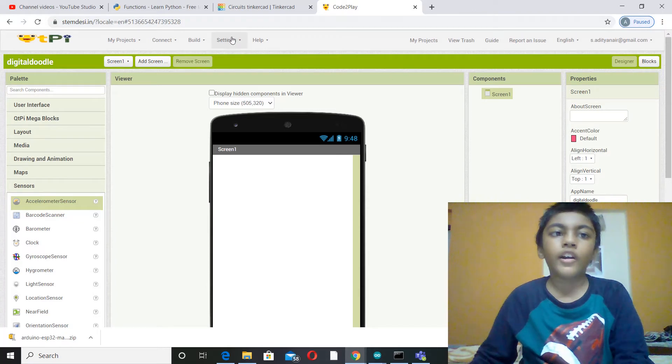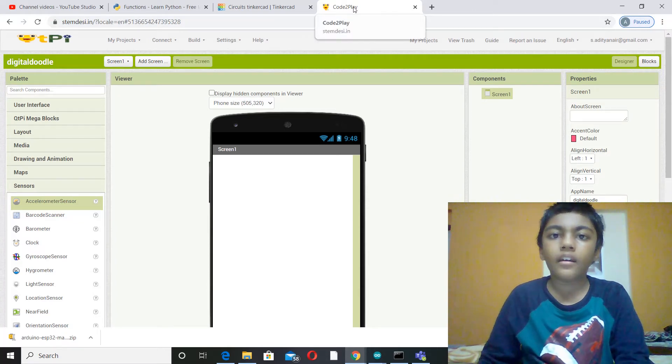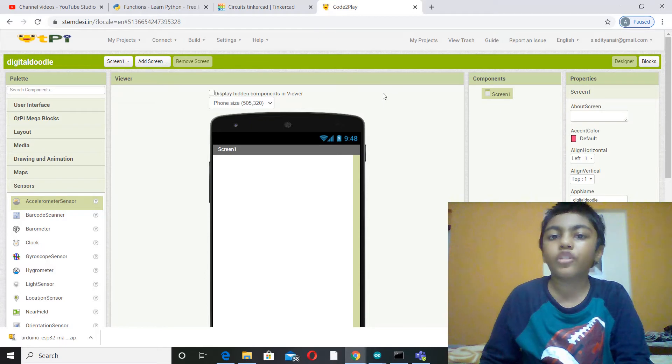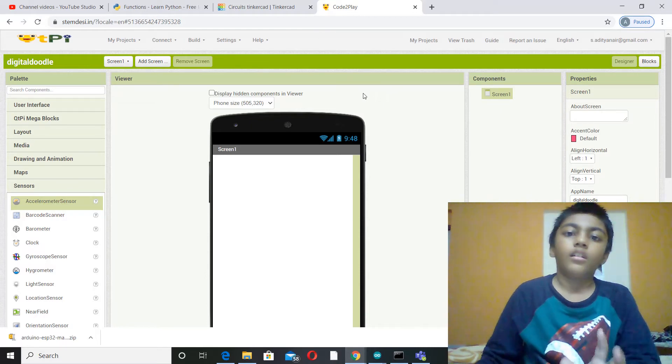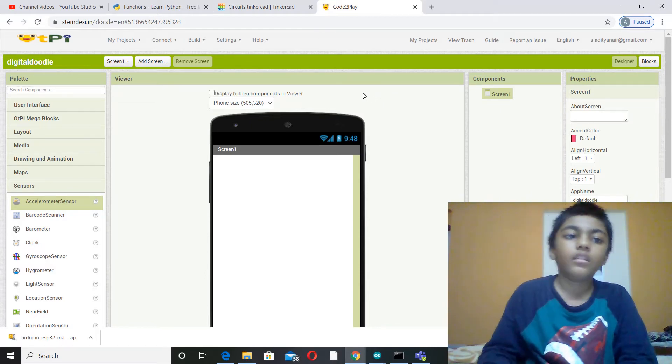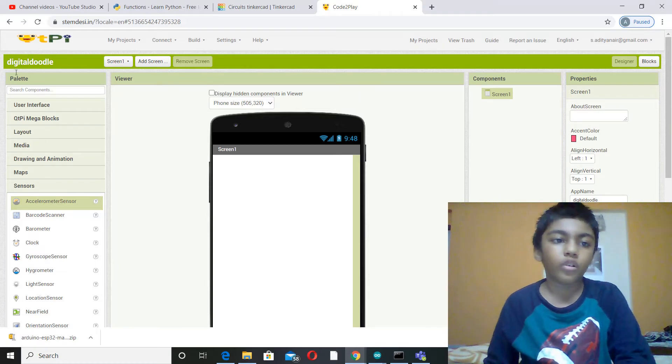So I'm using the code to play app in the MIT App Inventor. You can also use the real MIT App Inventor, so I'm just using the code to play.